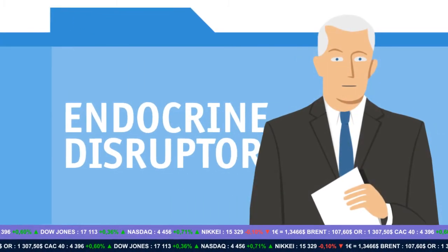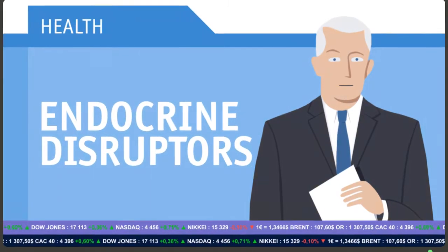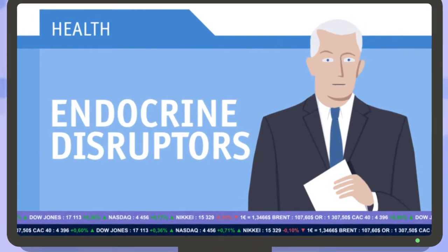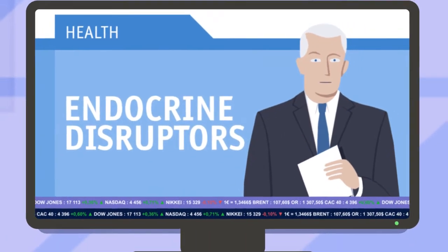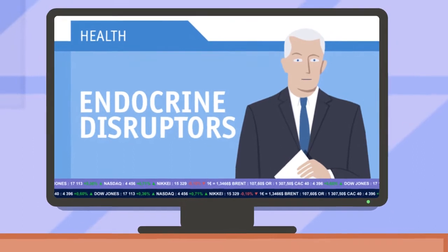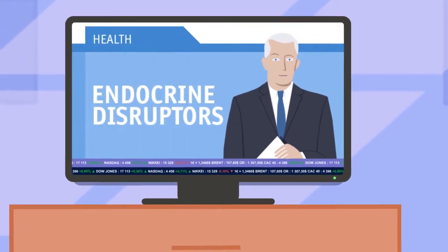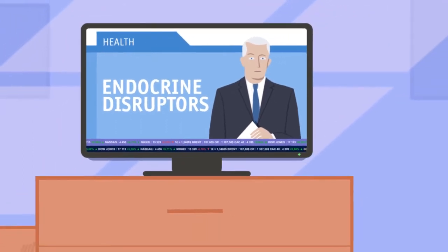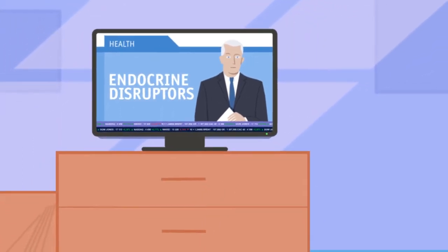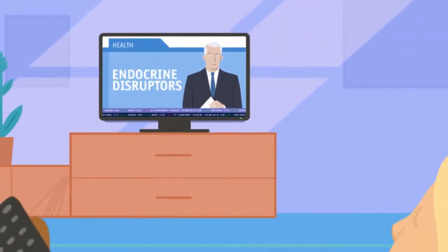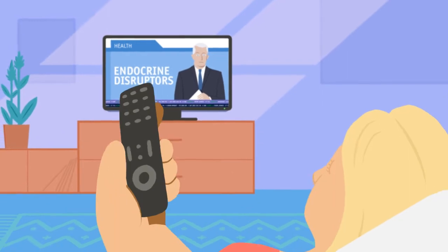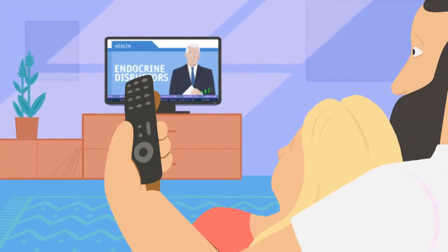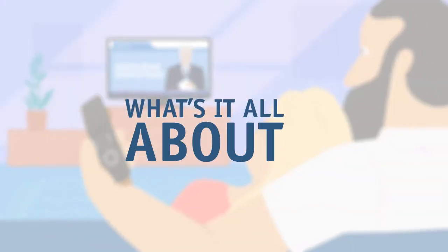There is a lot of talk about endocrine disruptors in the media. But endocrine disruptors are often confused with other substances that interact with our hormonal system. What's it all about?